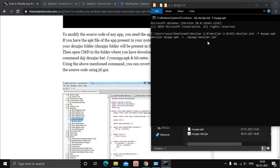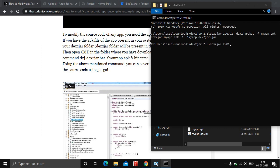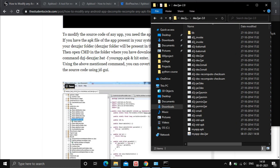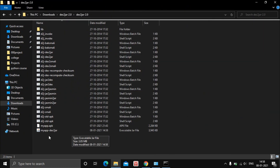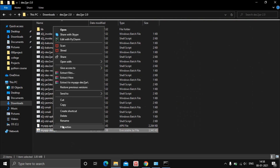What this command does is convert the APK file to a JAR file. You can then open it using the Java Decompiler GUI to read and edit the app. Go to the folder and you can see the executable JAR file of the app has been created.